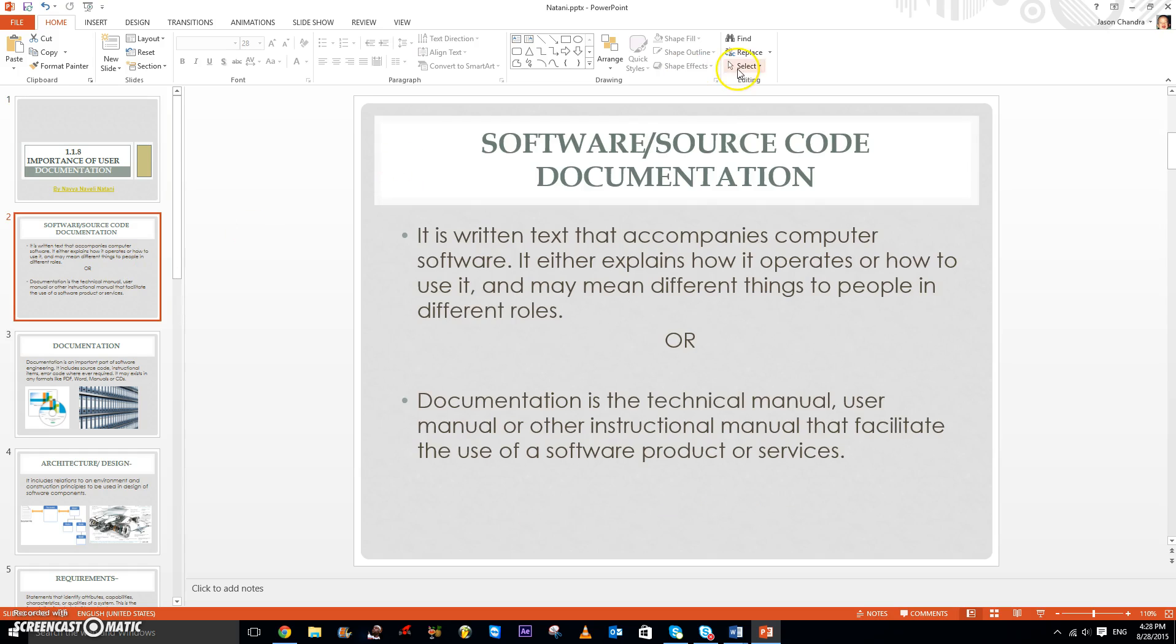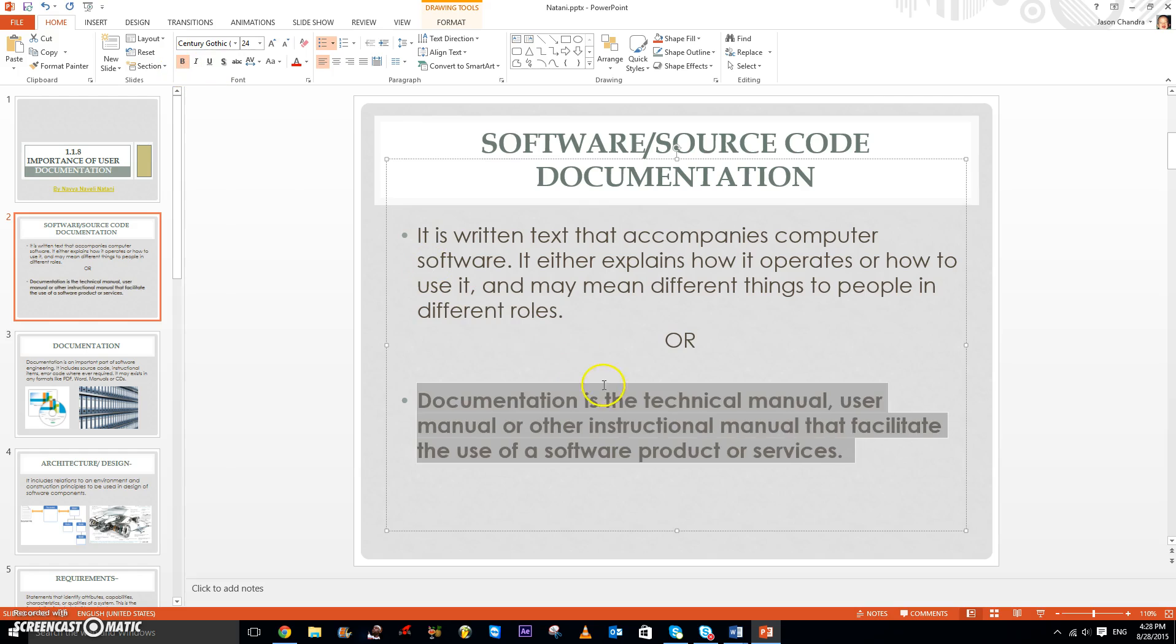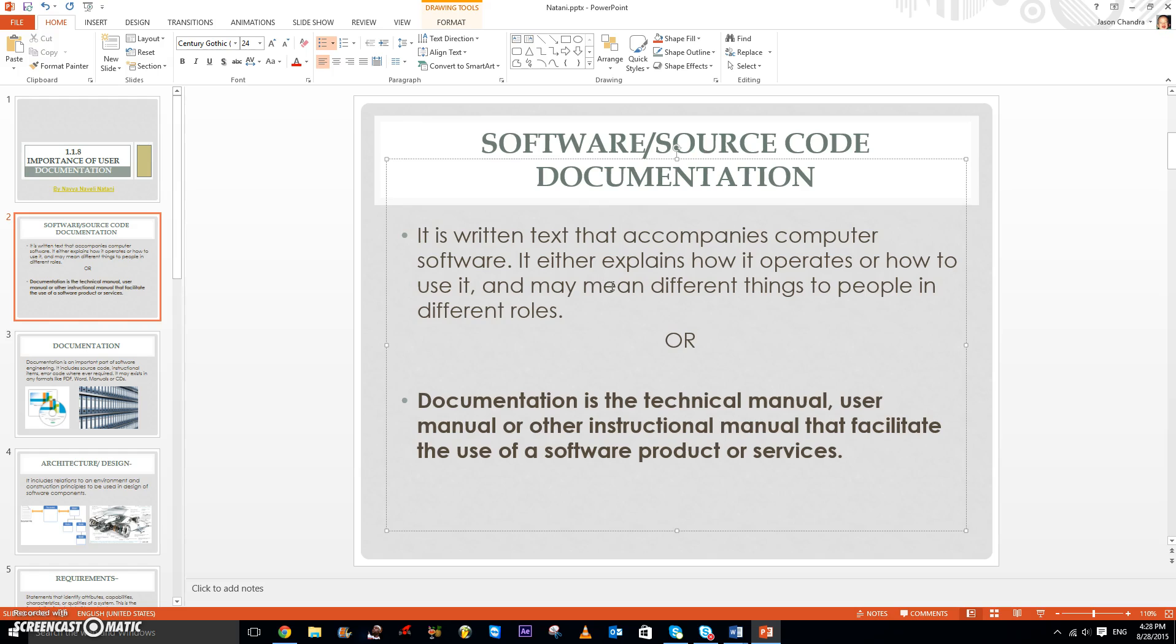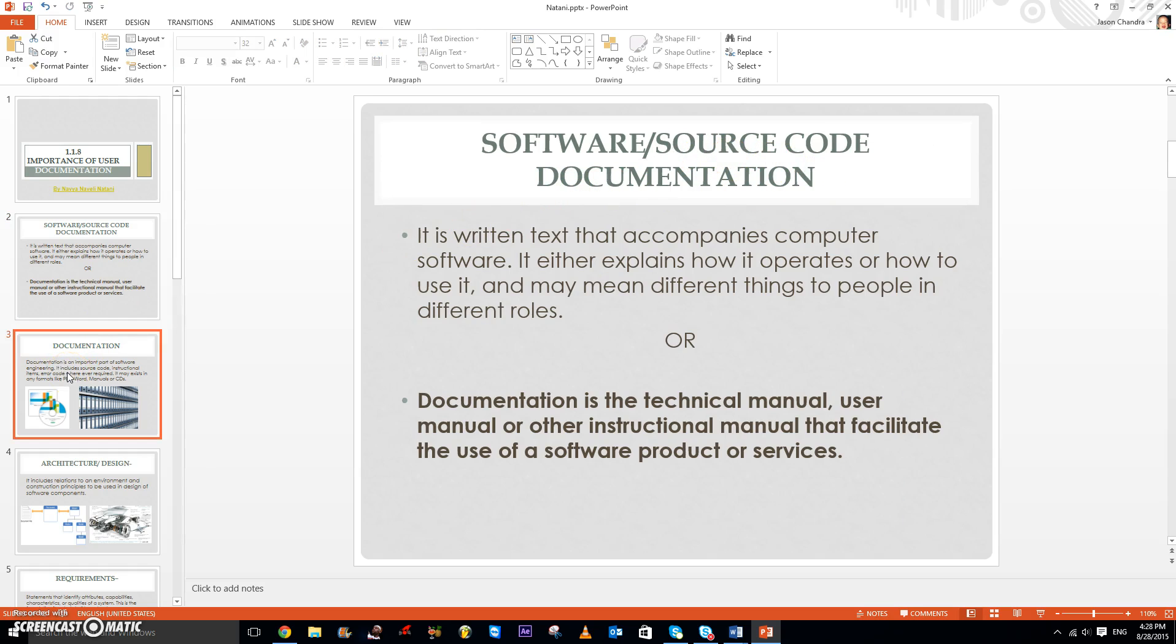First of all, software or source code documentation. What is it? It can be either of these definitions, but I think the second one is much more complex and intricate. Documentation is the technical manual, user manual, or other instructional manual that facilitates the use of a software product or service. So that is software or source code documentation.